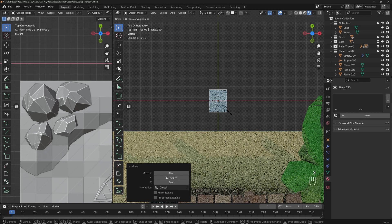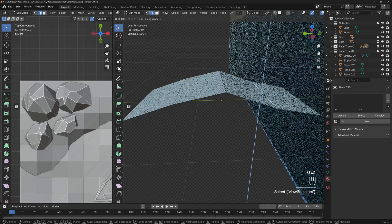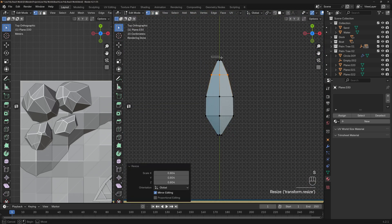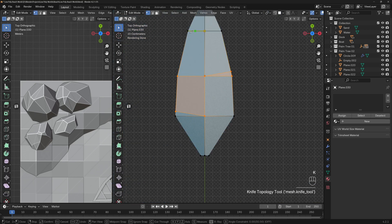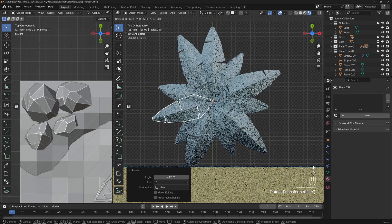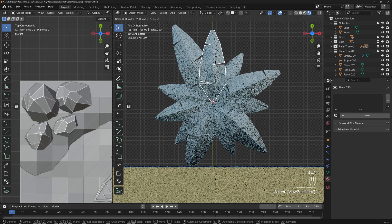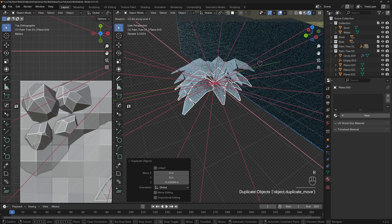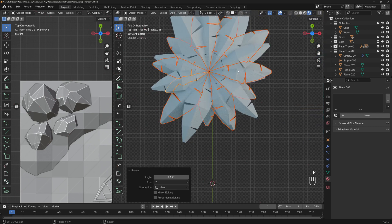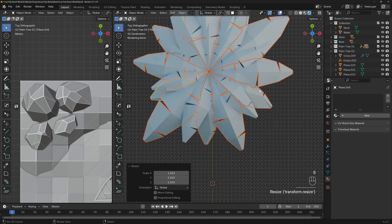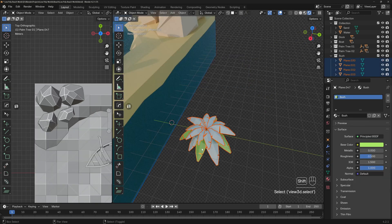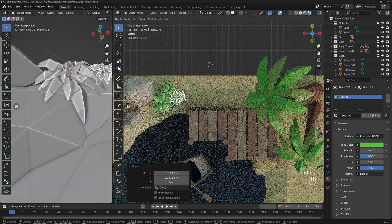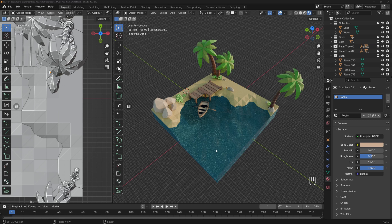Now it's time to add some plants. I'll use a plane to create leaves using exactly the same method as the palm trees: make several loop cuts, scale the vertices to create a leaf shape, use the Knife tool for cuts, erase faces, and create different leaf versions. Copy them around in a circle — make a few bigger, a few smaller — rotate copies down, rotate around, make it bigger, create variations. Now we have a bush. Add different materials like the palm trees, rearrange in the scene — this is how it looks.